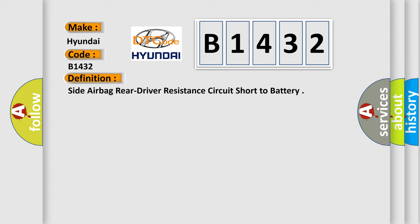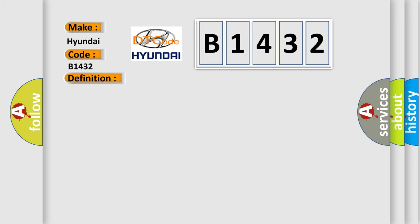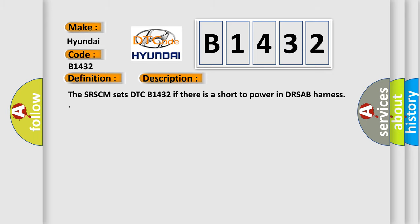Side airbag rear driver resistance circuit short to battery. And now this is a short description of this DTC code: The SRSCM sets DTC B1432 if there is a short to power in DRSAB harness.